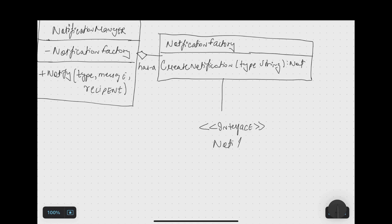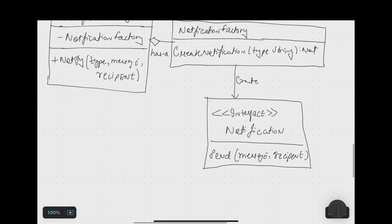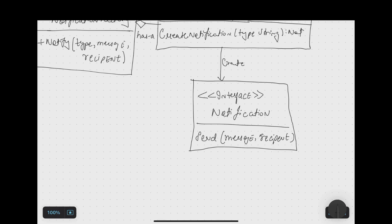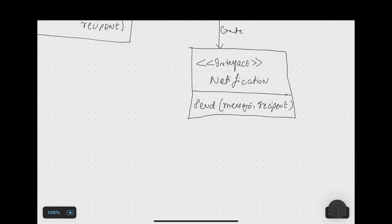We also create a Notification interface — the abstract part of the problem. This interface has a send method that expects a message and a recipient. The Notification Factory is responsible for creating objects that implement this Notification interface, which defines common functionality across all concrete classes.